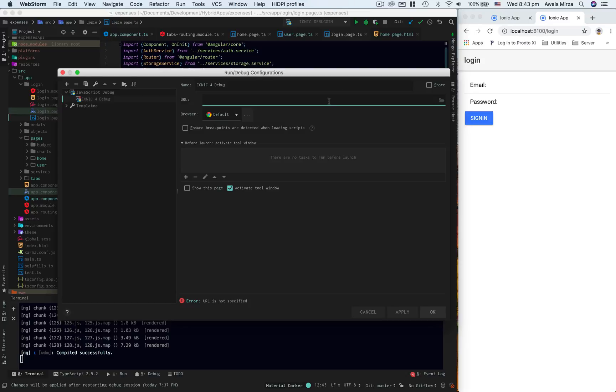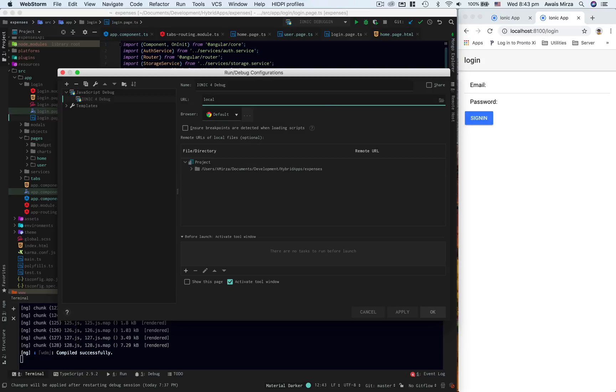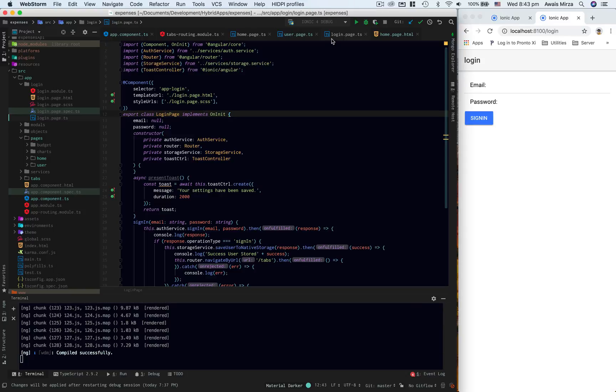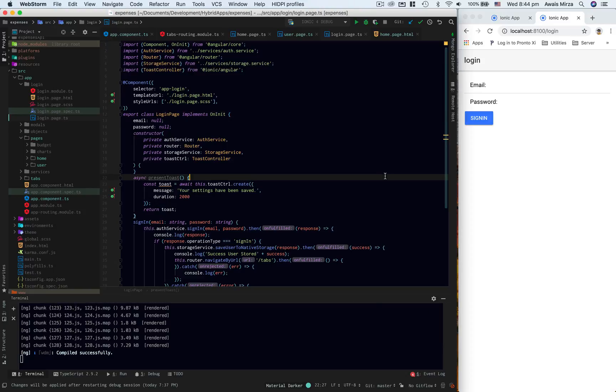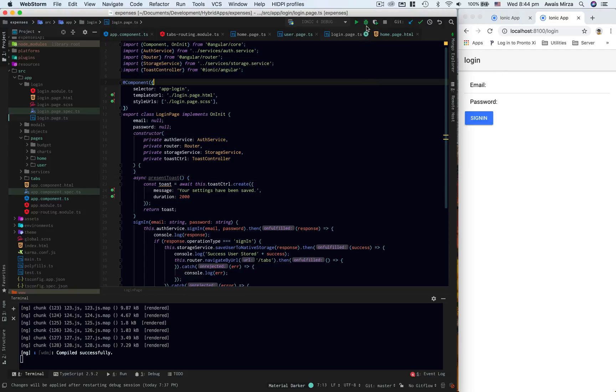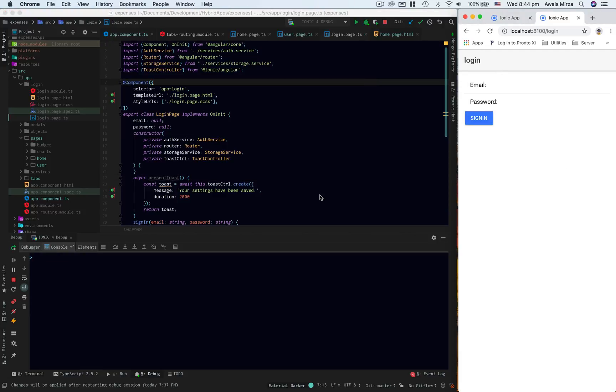So that's localhost colon 8100 and that's it. I'm going to apply that when I click OK, and then go back to this edit configuration one more time and you can see it automatically applies http colon slash slash. Click OK. Now here I want to click on this green button and it will start the debugger.